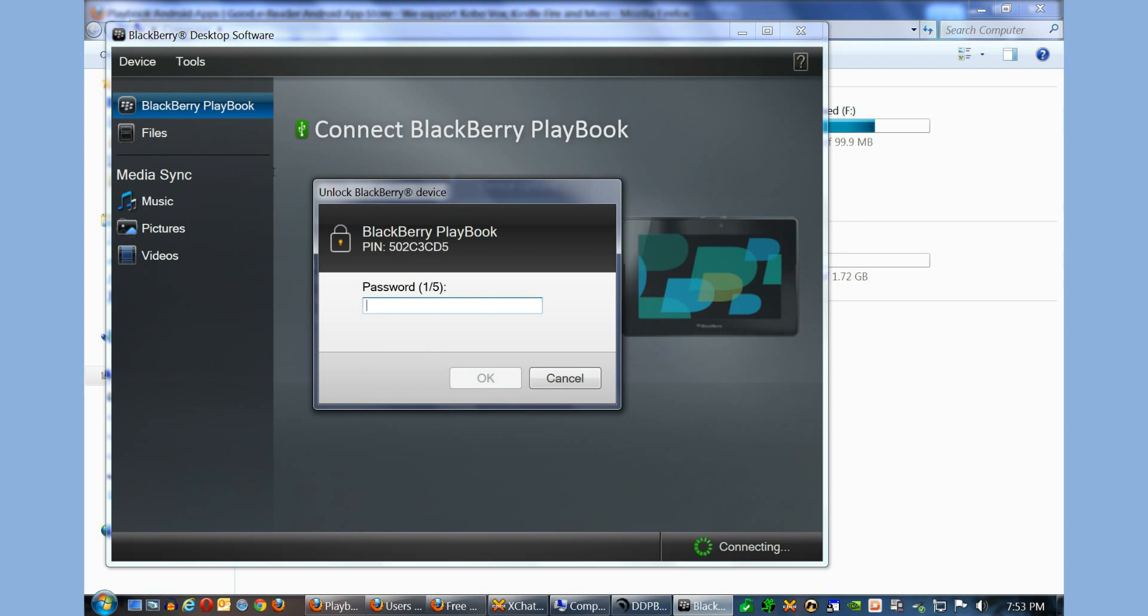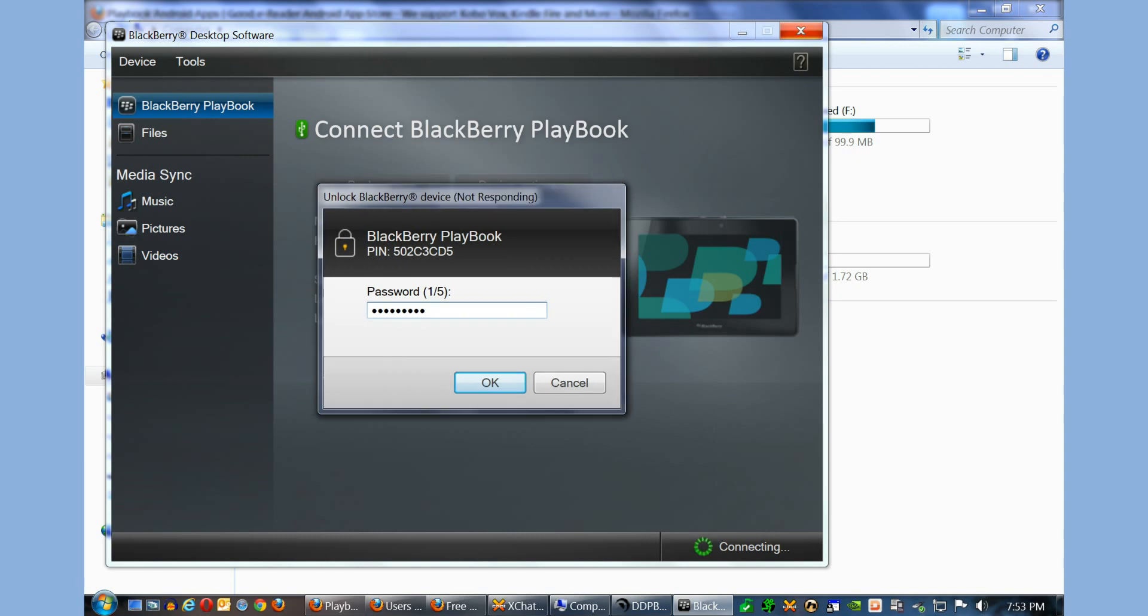It sometimes takes a few minutes to open here. It's asking you for your password. This is the password that I asked you to ensure when you initially set up your development on the BlackBerry Playbook itself. So I'm going to use 123456789 and hit OK.